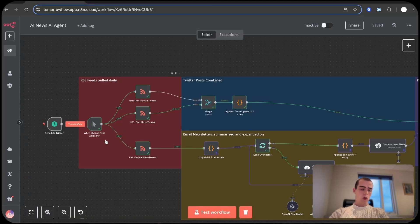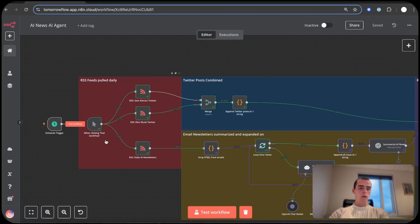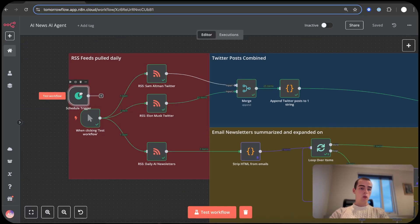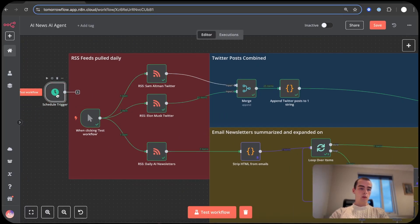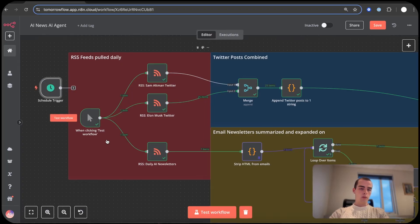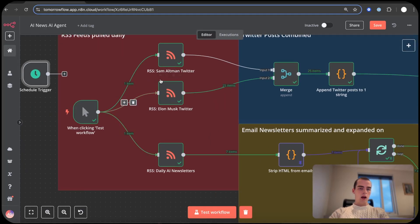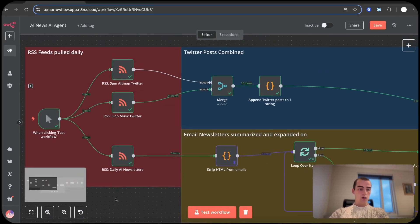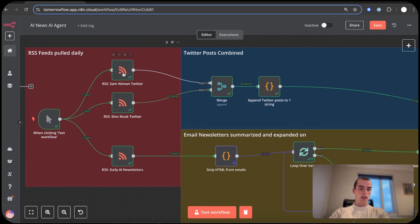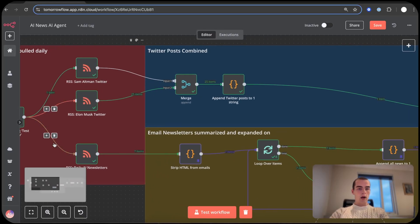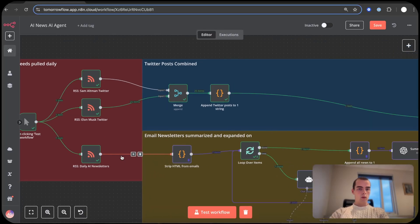When it comes to the workflow, we have the trigger. You would swap this out with a scheduled trigger once a day, but for now I have just the test trigger. I have three RSS feed nodes in here: Sam Altman, Elon Musk, and daily AI newsletter. And it goes into two paths.